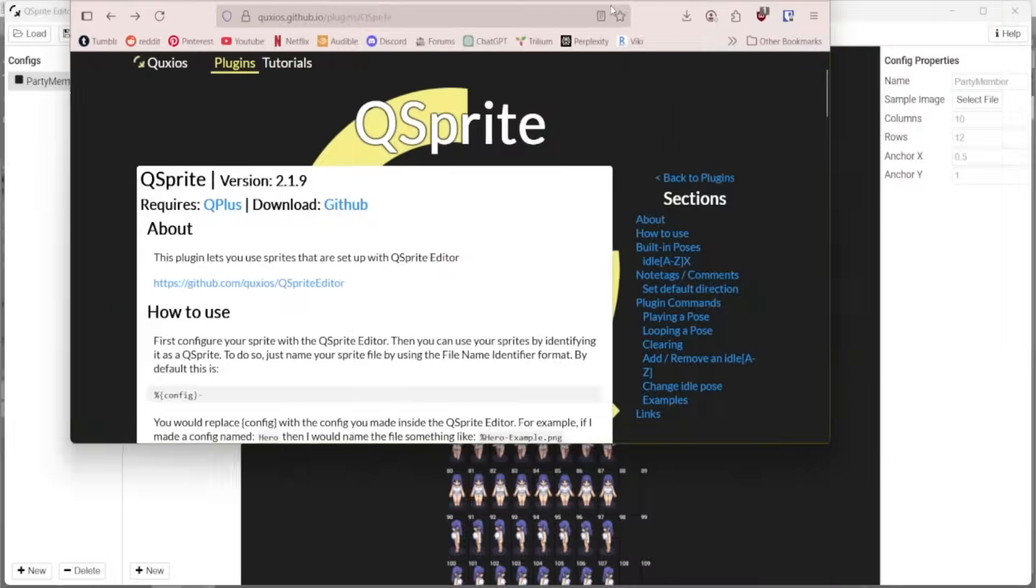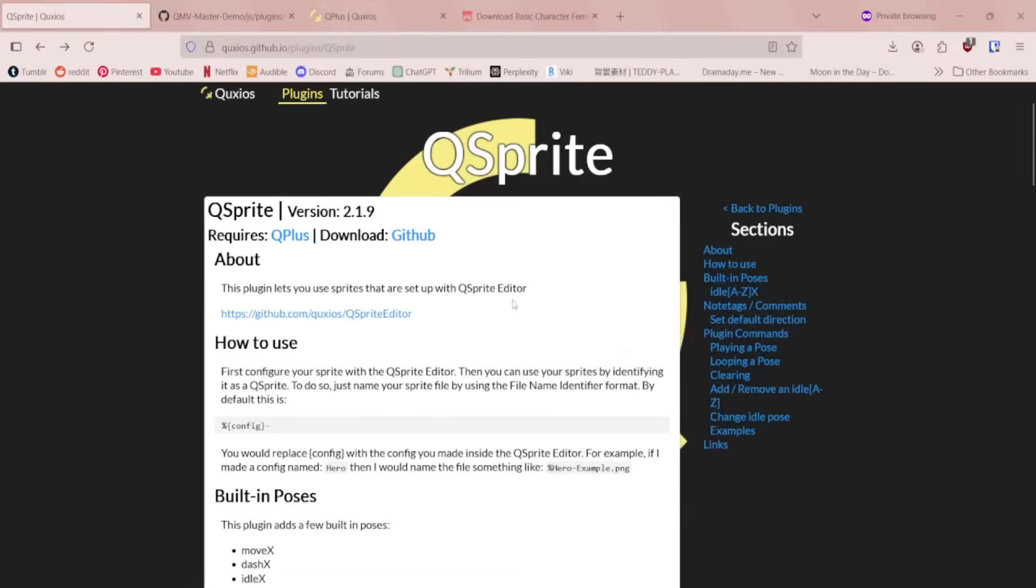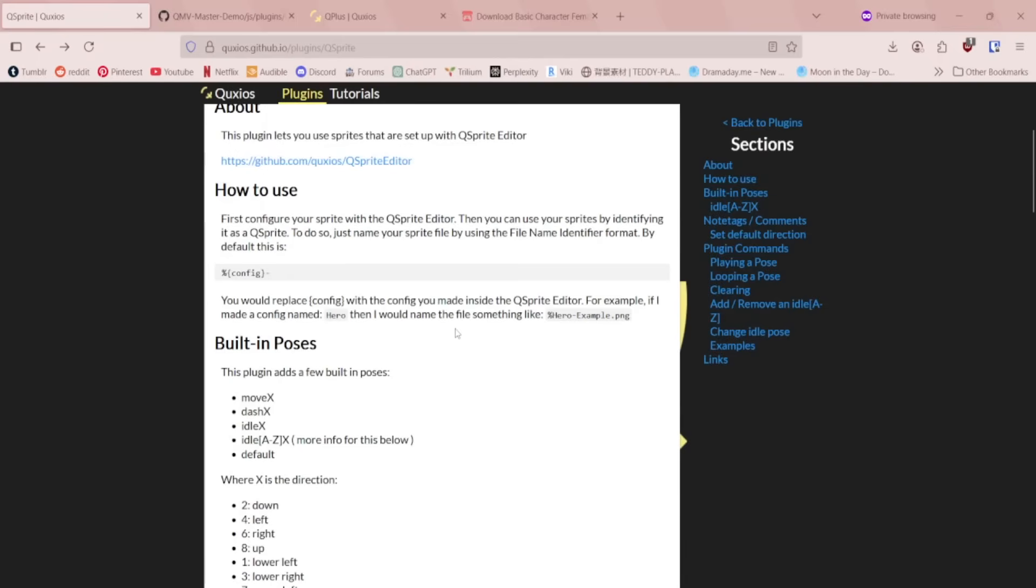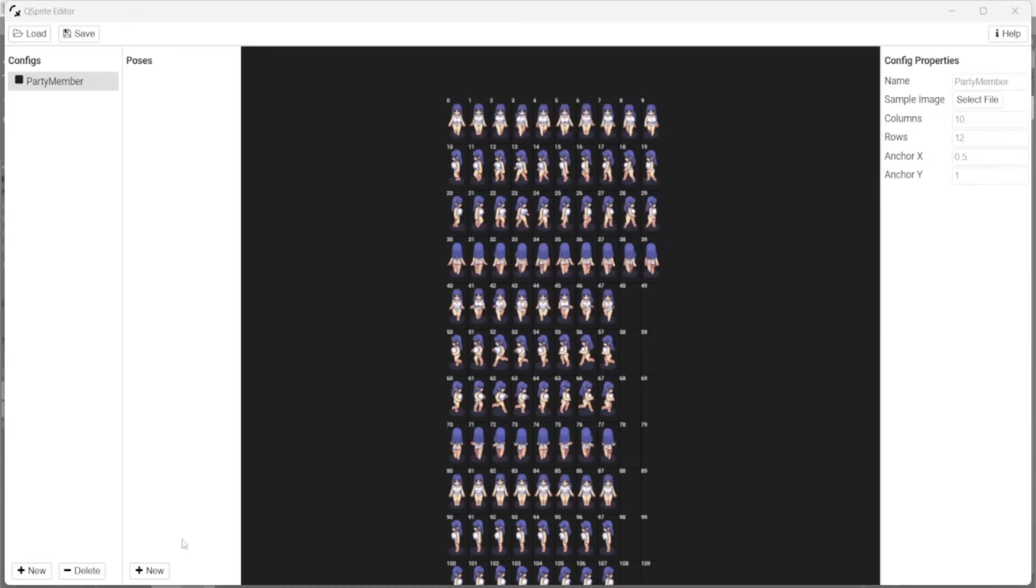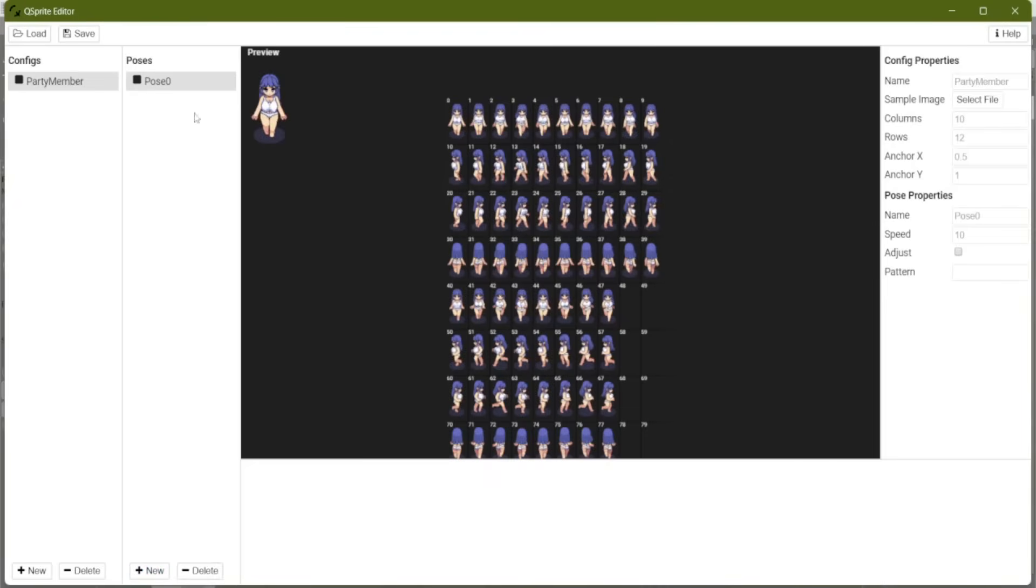Now, Q Sprite works with poses. It has a few built-in poses. Move, dash, and idle are all built-in poses. So let's start with our move pose.